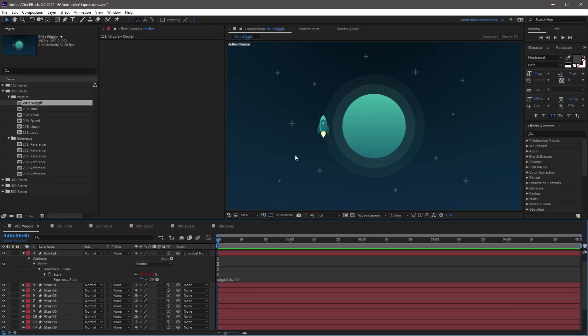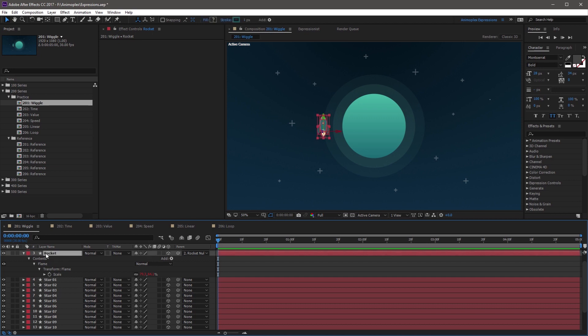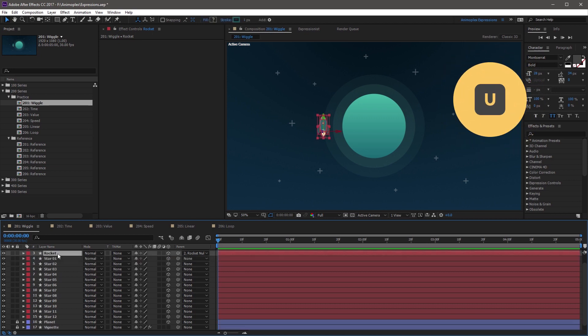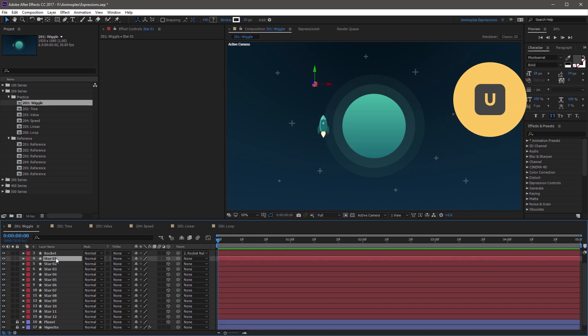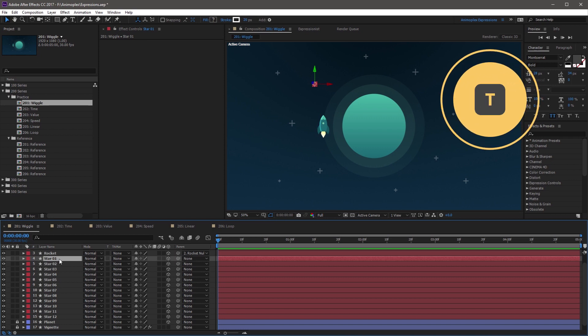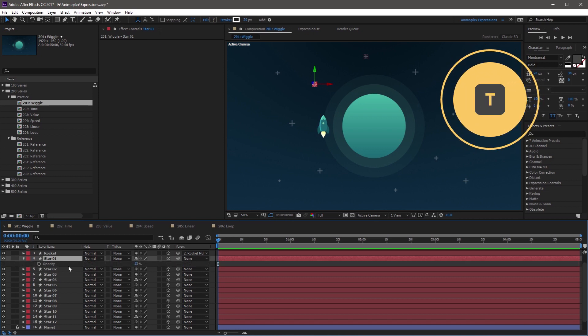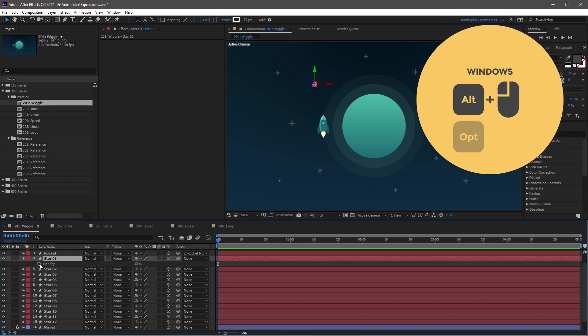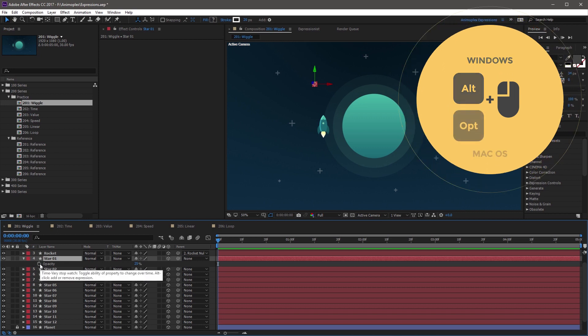Now you can also add some random twinkling to the stars around the planet. So if you collapse up the rocket by hitting U on your keyboard, and highlight a star layer, you can hit T on your keyboard to open up Opacity. And you can add a new expression to this property by Alt-clicking the stopwatch.